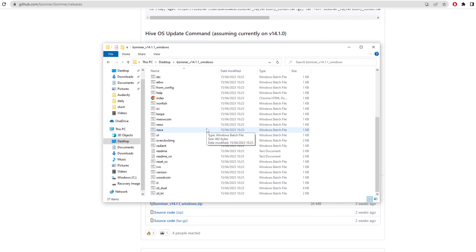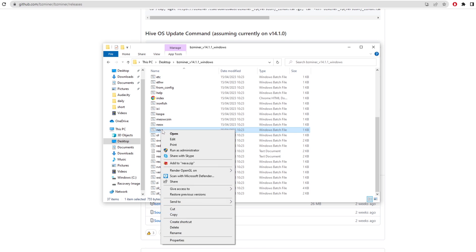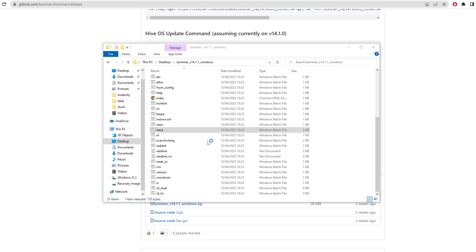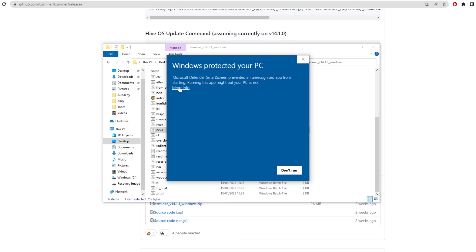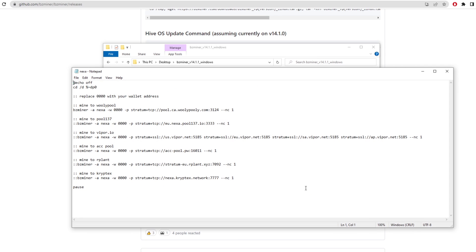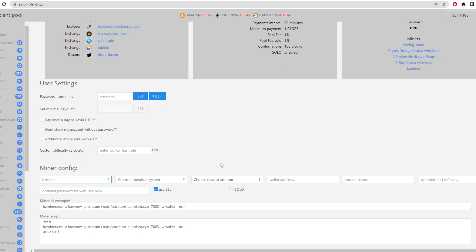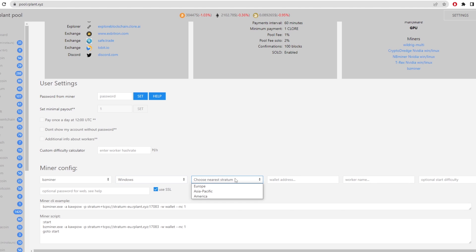So it should give you a bunch of files like this. Now they don't actually have a claw mining file on here so we're going to have to replace one of these files with a claw one. If we just click on the nexa one we can file edit and then more info and run anyway. This is just going to bring up a bunch of command line text. So we go back to Our Plant Pool once we've downloaded bz miner. Choose the operating system which is going to be windows for me. The nearest stratum which is going to be europe and this is where we want to paste our wallet address in here.